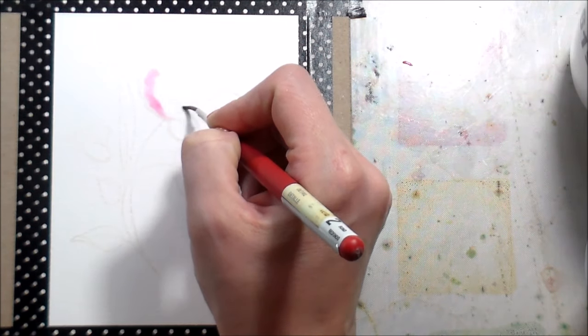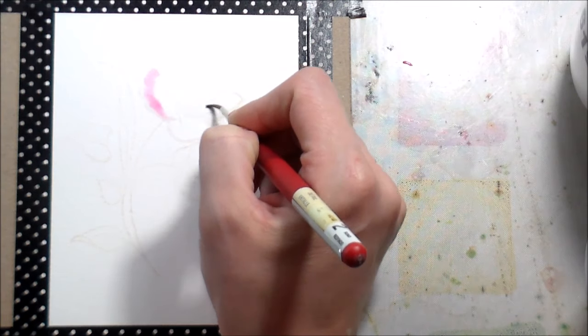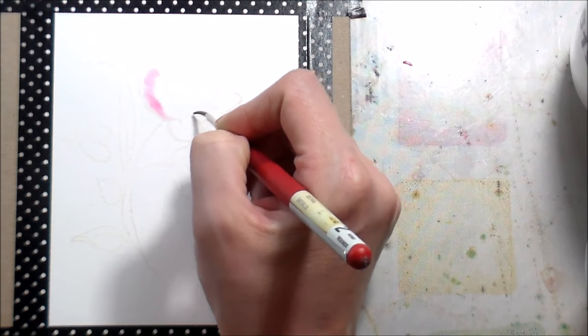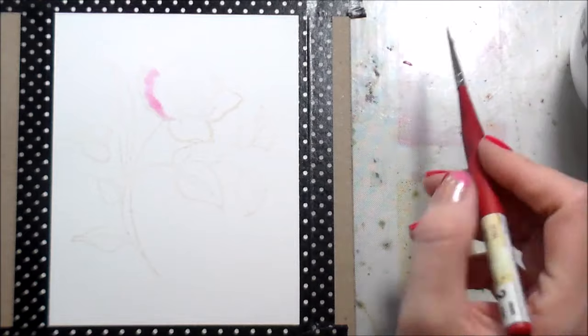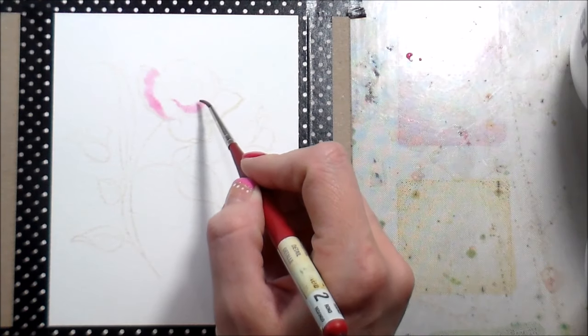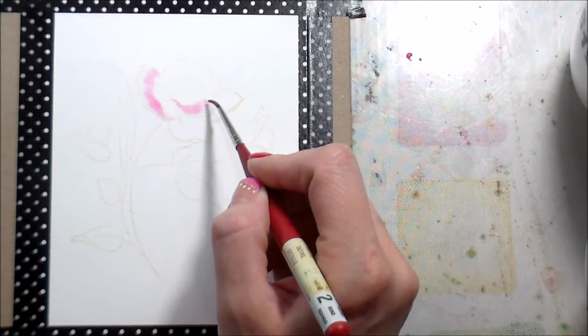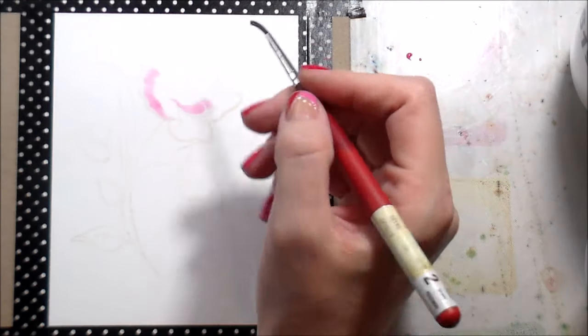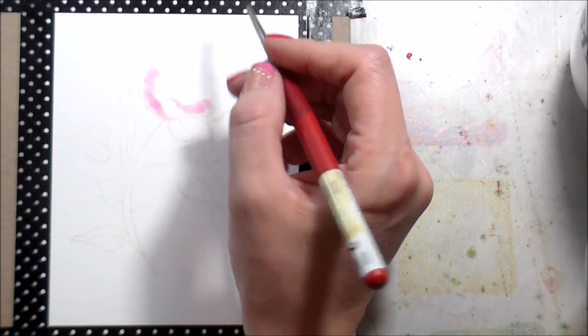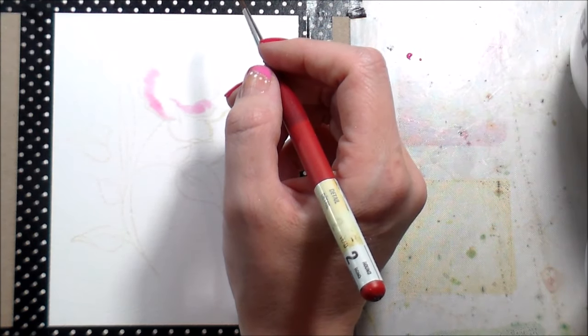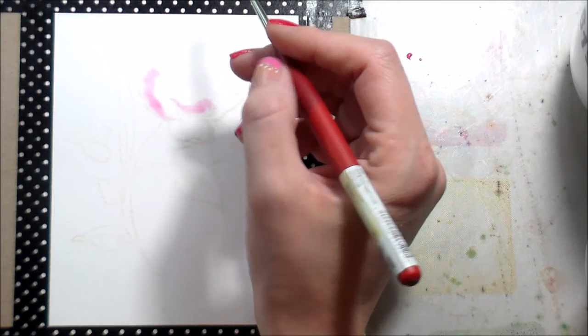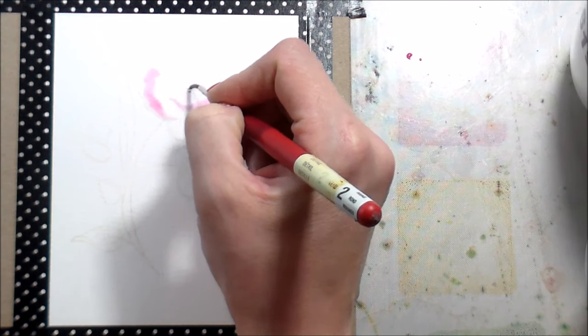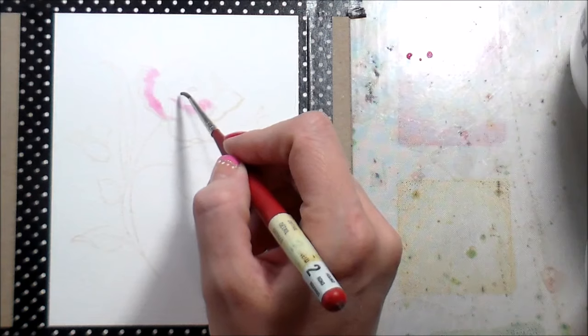You have to build up those pigments. Distress inks are transparent like most actual watercolors. So if you wanted to do something like this and you have legit watercolors, you still have to build up the intensity of your color. If you go with just one layer, it's going to be super soft. I prefer bold color.